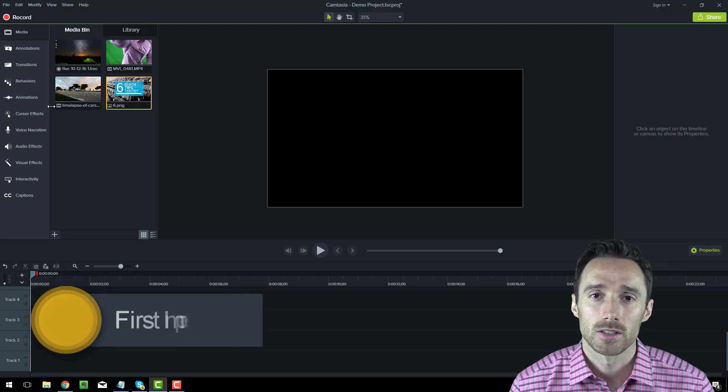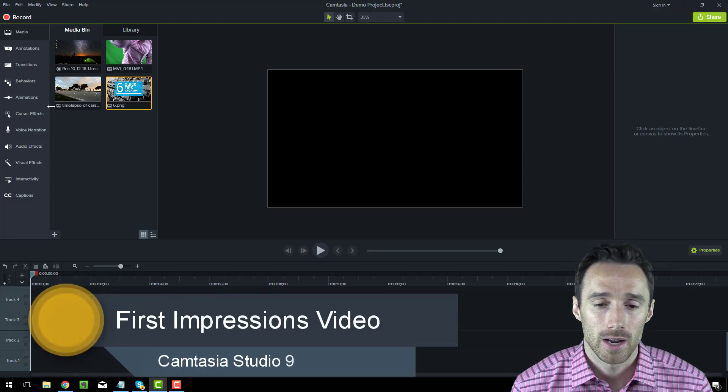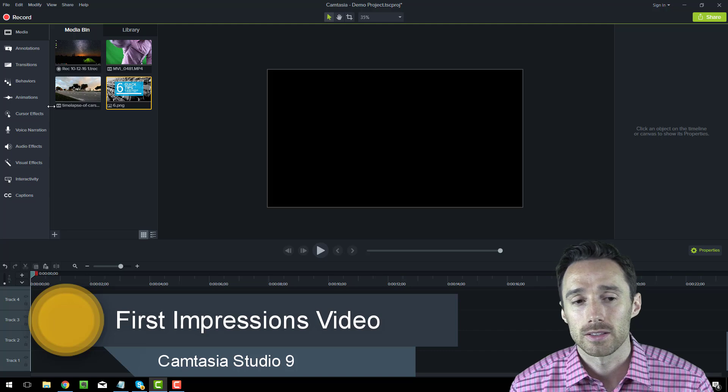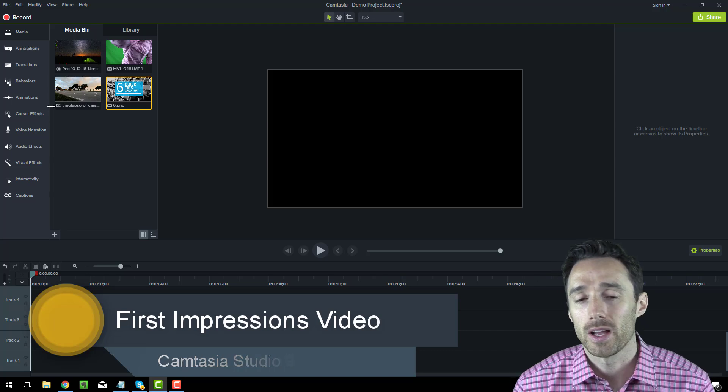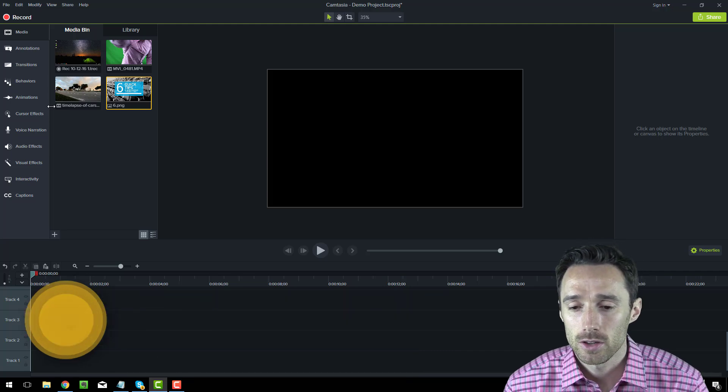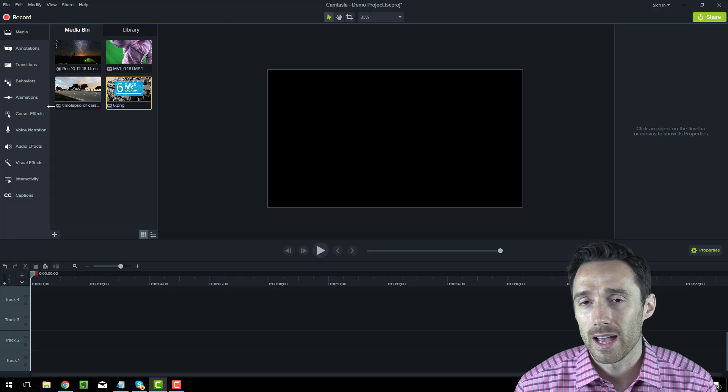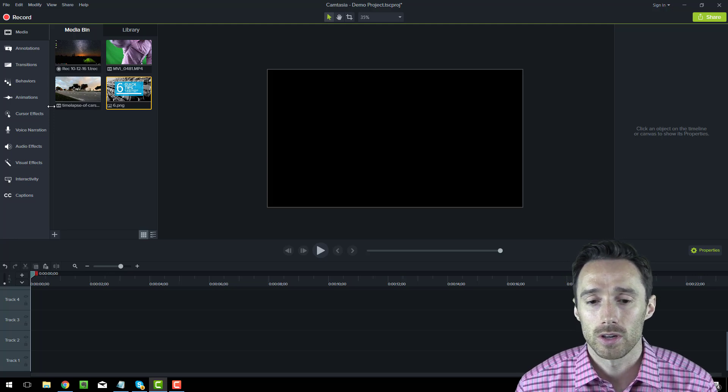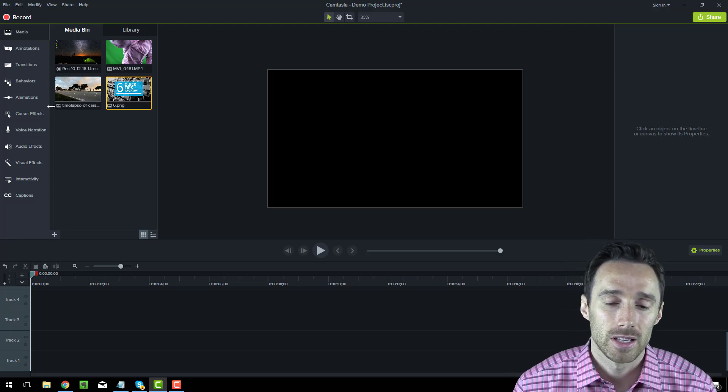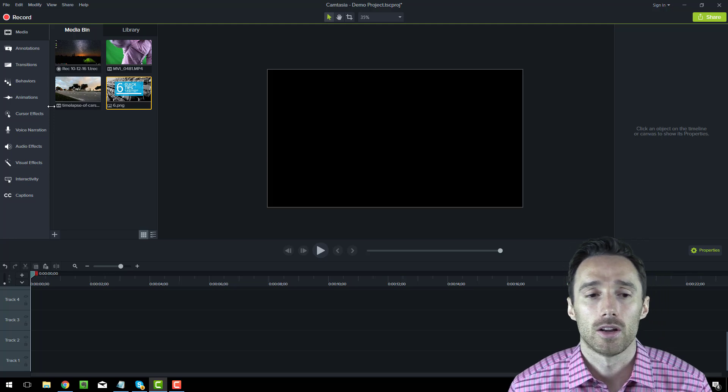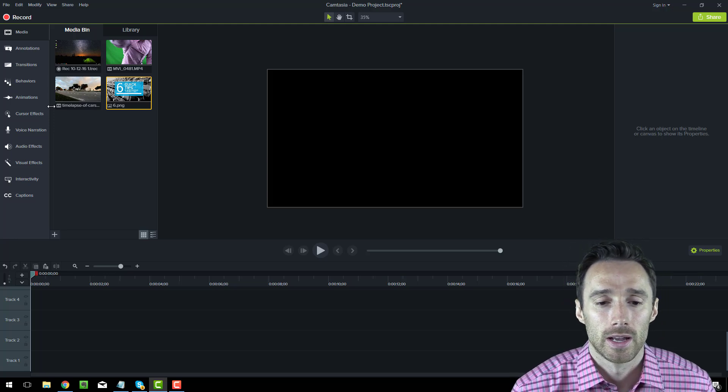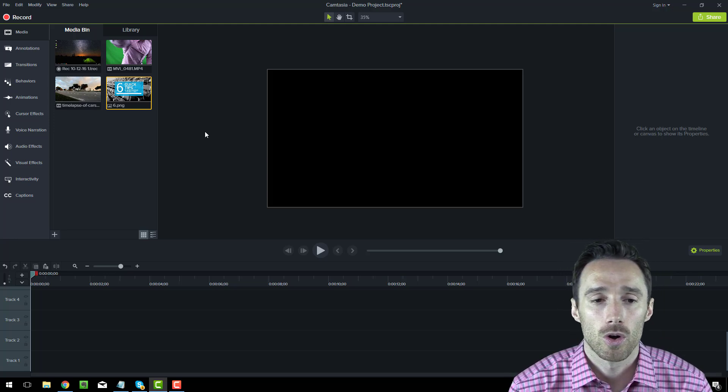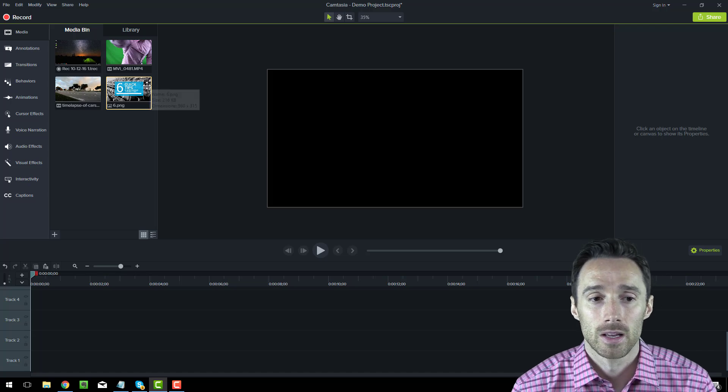This is a quick first impressions video of Camtasia Studio 9. I just downloaded this last night and I've been playing around with it a little bit. So far I like the software. It allows you to edit videos and record your screen. It was just updated and released yesterday, so this is the brand new version. It does have some changes, and I'm just going to go over some of the changes quickly.